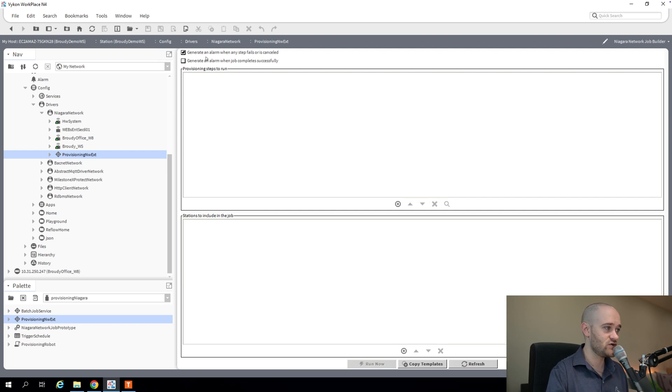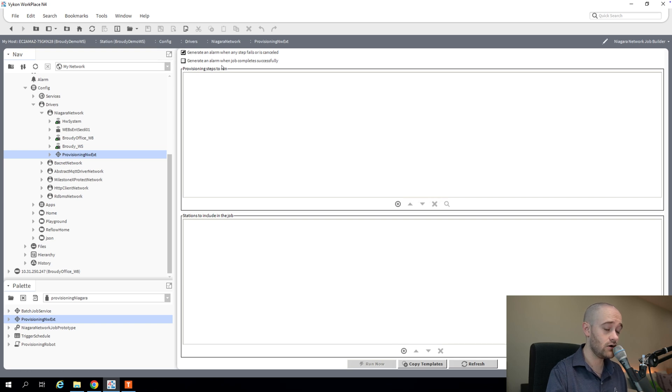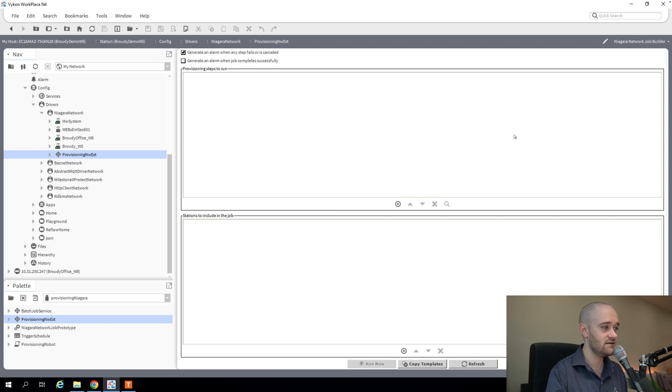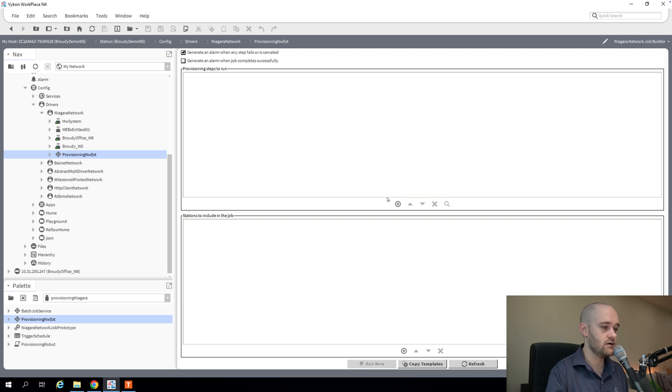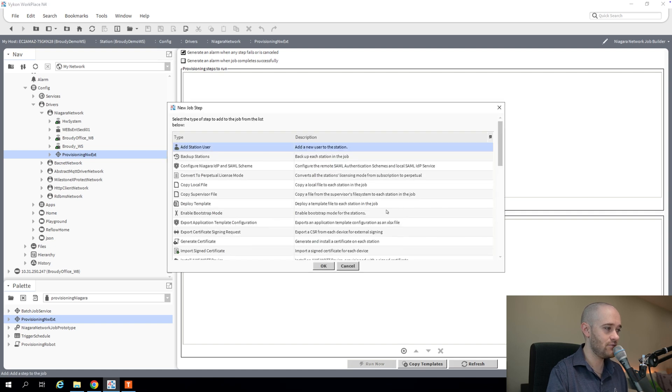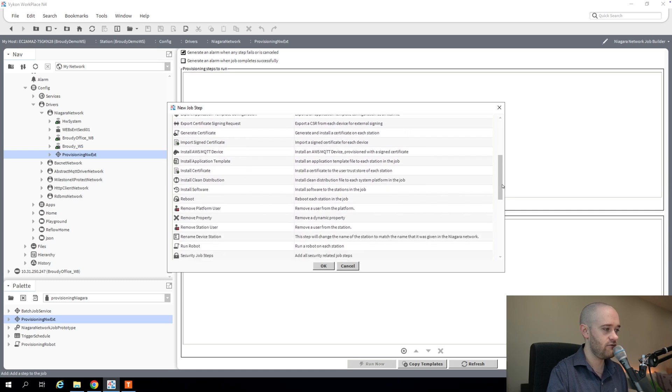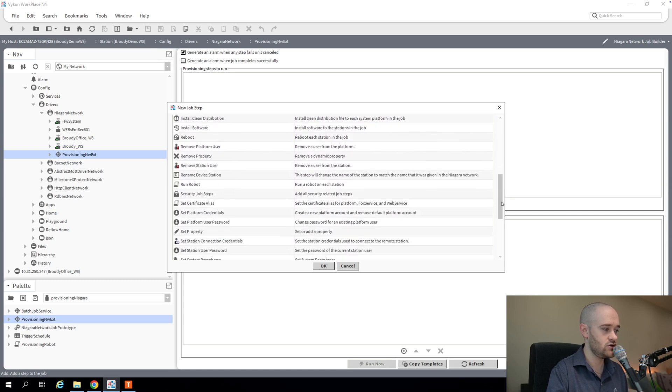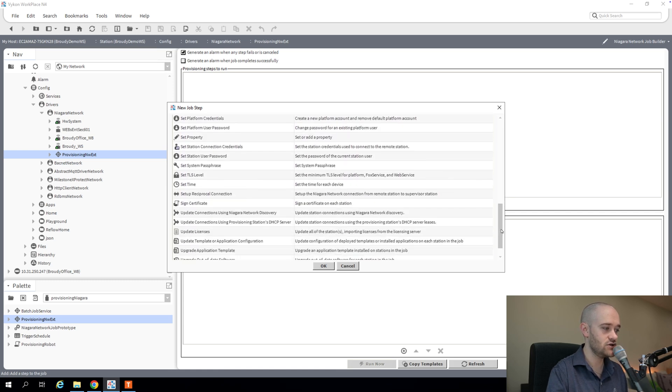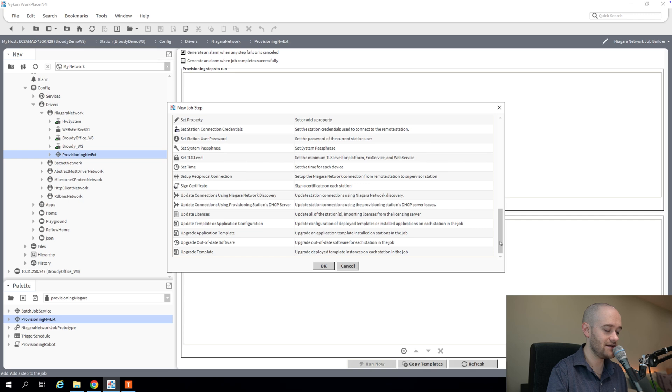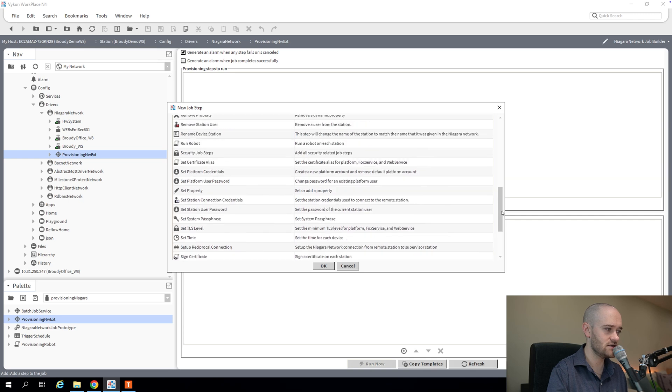So at the very top, we can choose whether or not we want to generate alarms when we have issues on any of our steps or any of our jobs that get run at stations. And then in this top section is where we define the work that needs to be done on our stations downstream from the supervisor. So if I hit the add button, you'll see there are a ton of options here for jobs that we can do, things that we can do at these jaces.